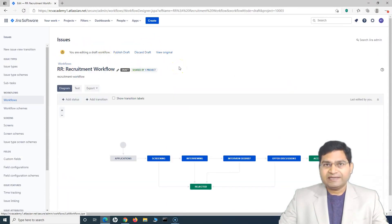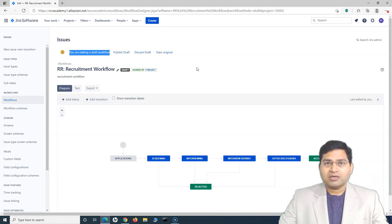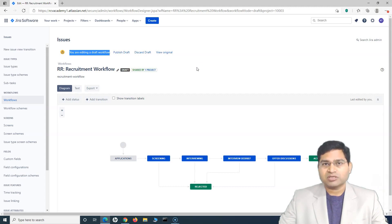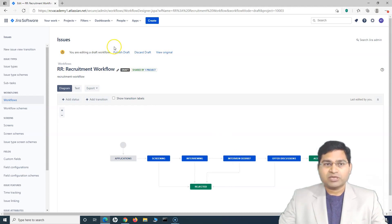As soon as you click on edit workflow, you will get a message: 'You are editing the draft workflow.' What happens is when you click edit, Jira work management automatically creates a draft version of the workflow — this is true for any Jira project, whether Jira software or Jira work management. It creates a draft and whenever you are changing something, you are changing it on the draft. Once you are happy with the draft, you can publish it back to the live workflow.